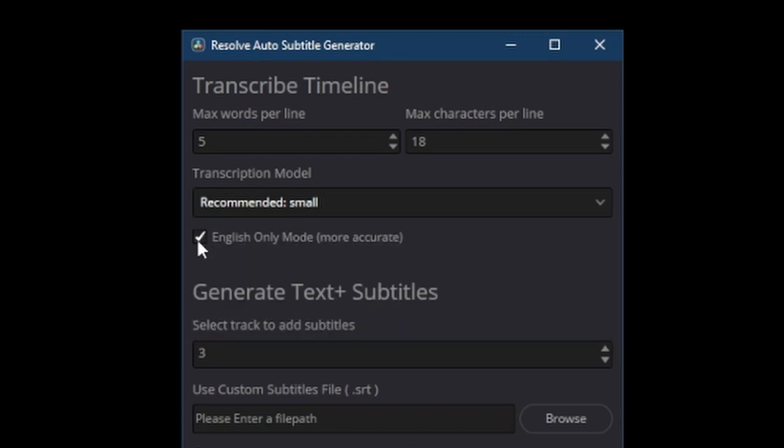Then there's English only mode. I have that ticked because it's more accurate for transcription but if you're not using English then you'd obviously untick that.